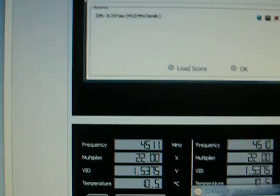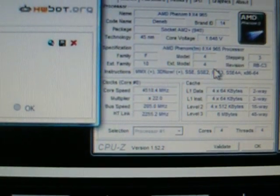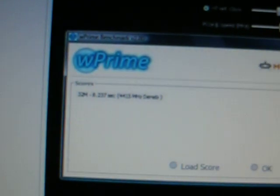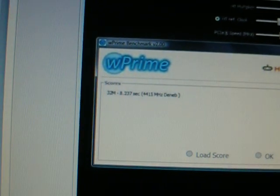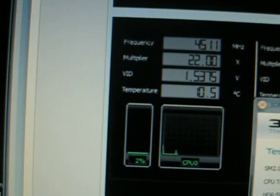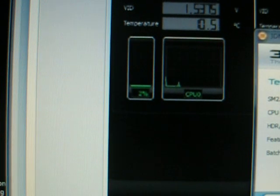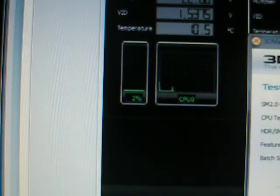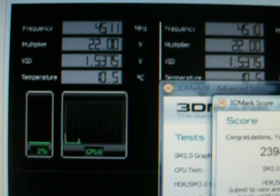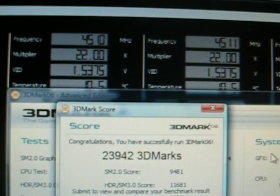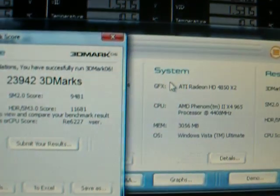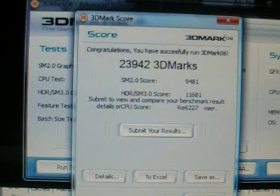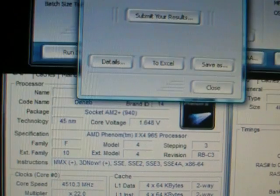W-Prime 4.5 GHz run, 4.5 GHz 3D Mark 06 with a 4850X2 single card.